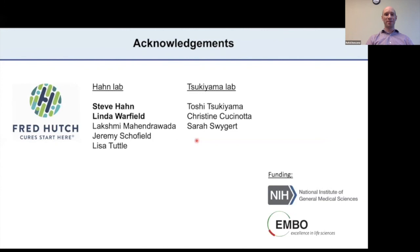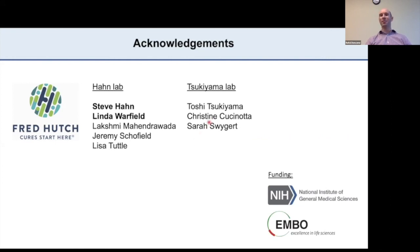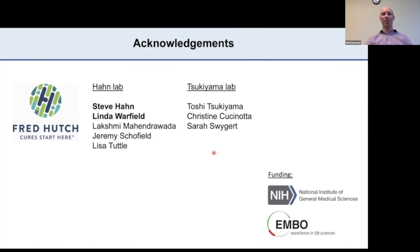I would like to finish by thanking all the amazing members of my lab, especially Steve and Linda, for help, discussion, and a really great atmosphere in the lab. I would also like to thank the members of the Tsukiyama lab — Christine, Toshi, and Sara — for help, lots of deep discussions about science, and help in setting up the ChIP-seq experiments in our lab. Thank you all for your attention.